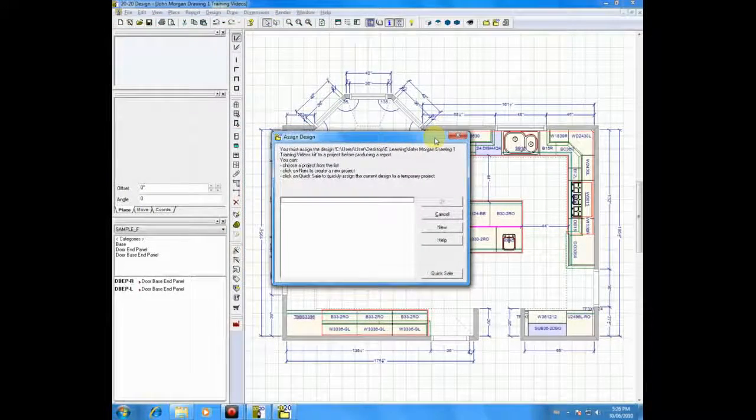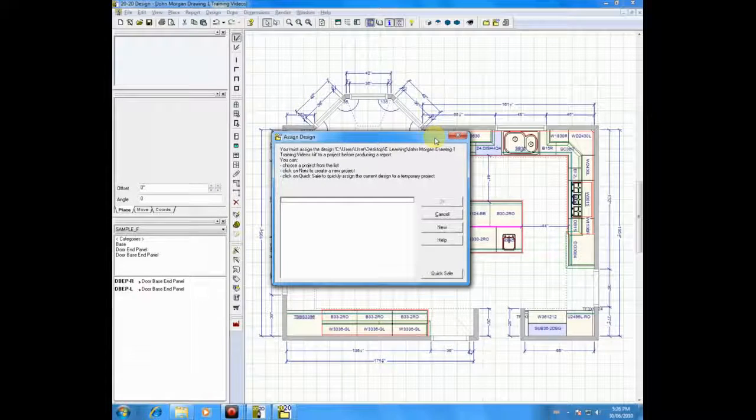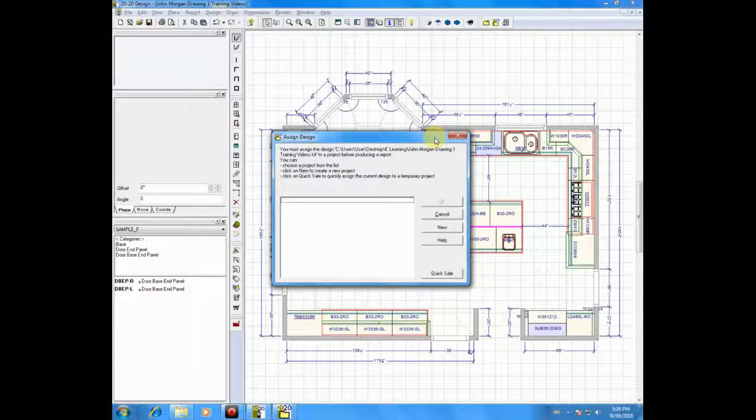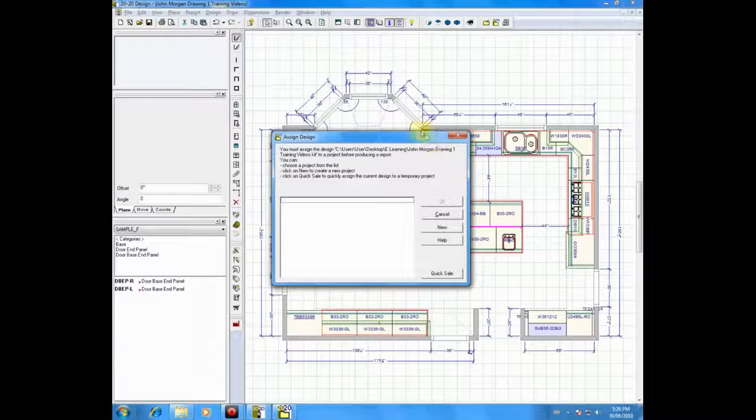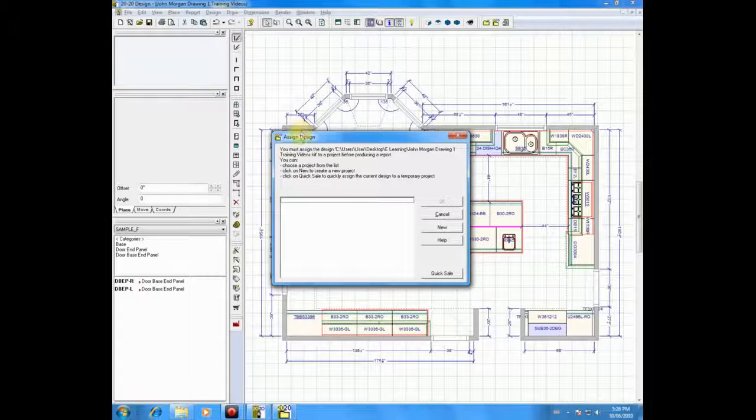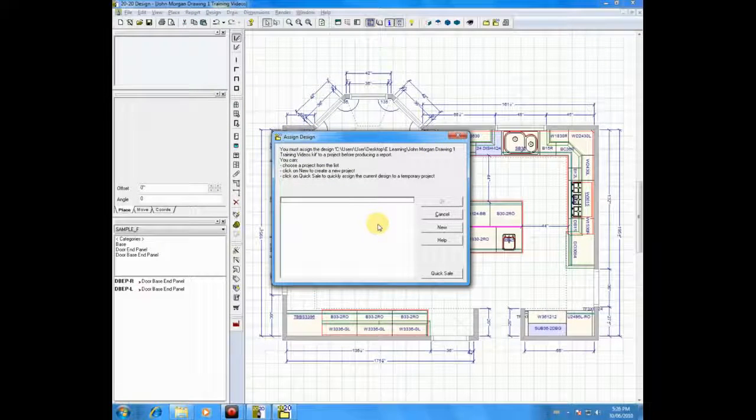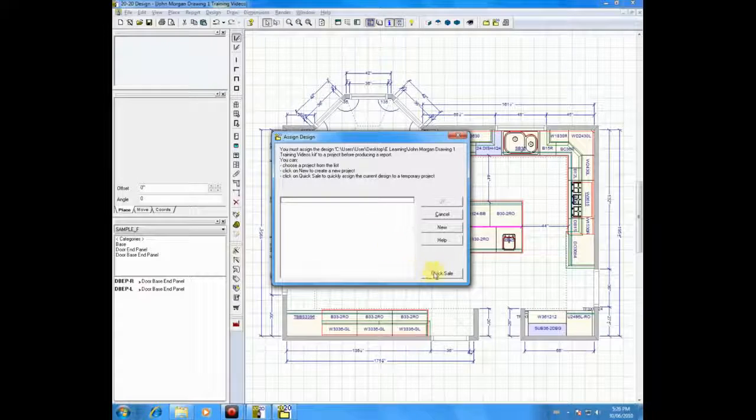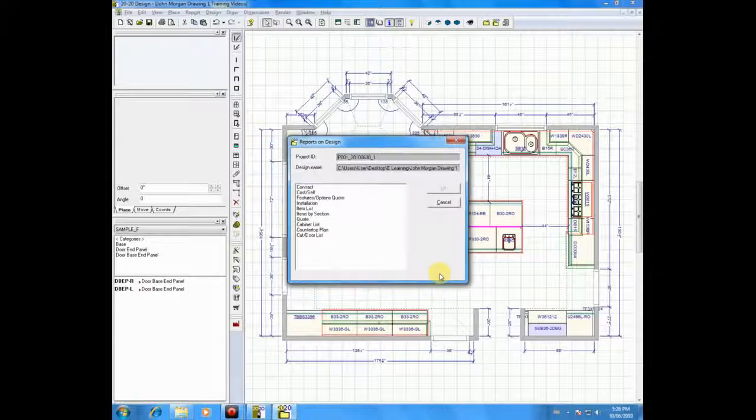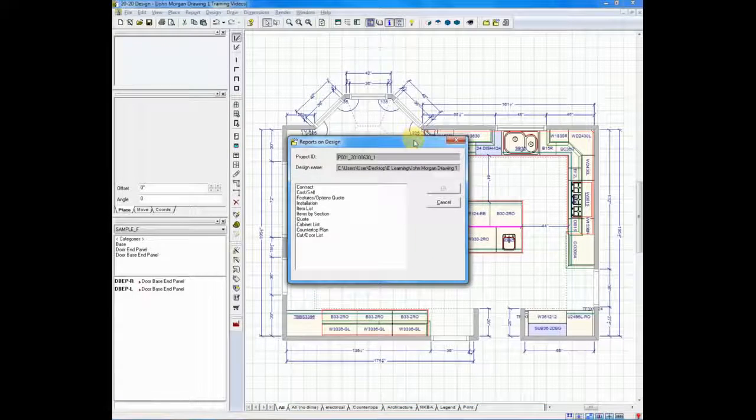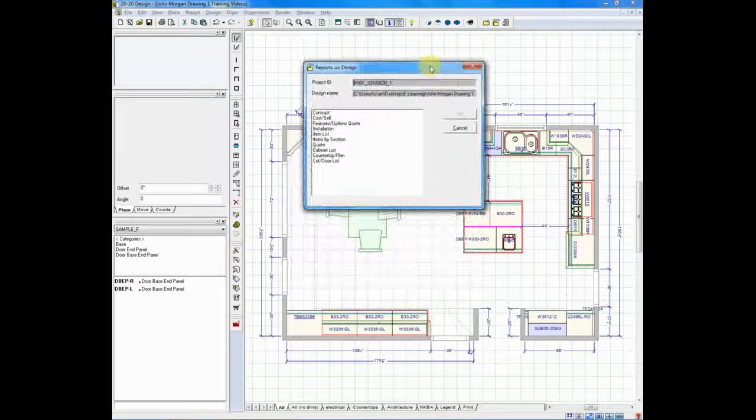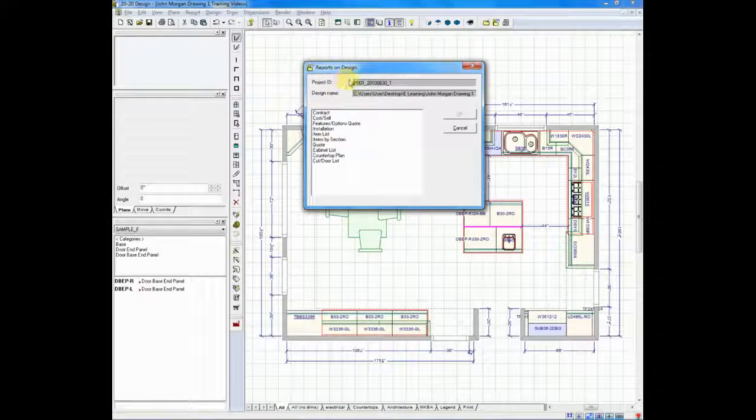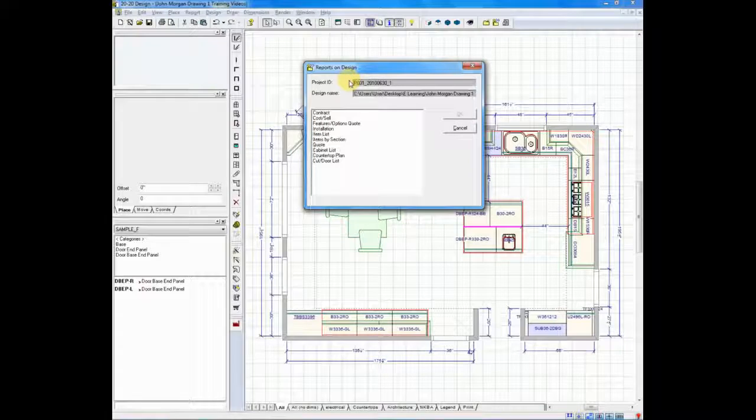Other times when you enter, it's usually after you've already produced a report, this screen called Assigned Design will appear. Click Quick Sale, move past that, and you go right into the Reports on Design menu.